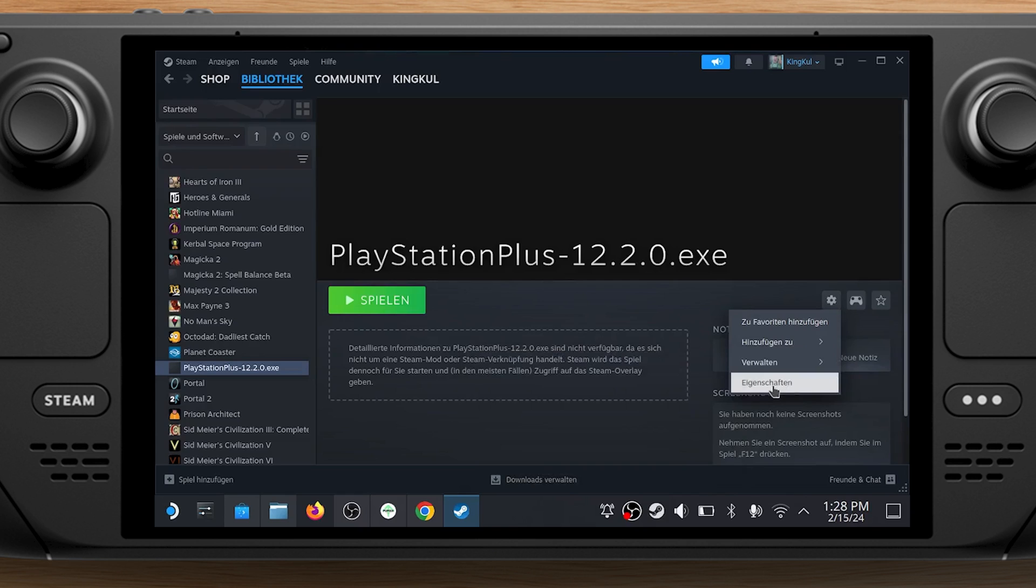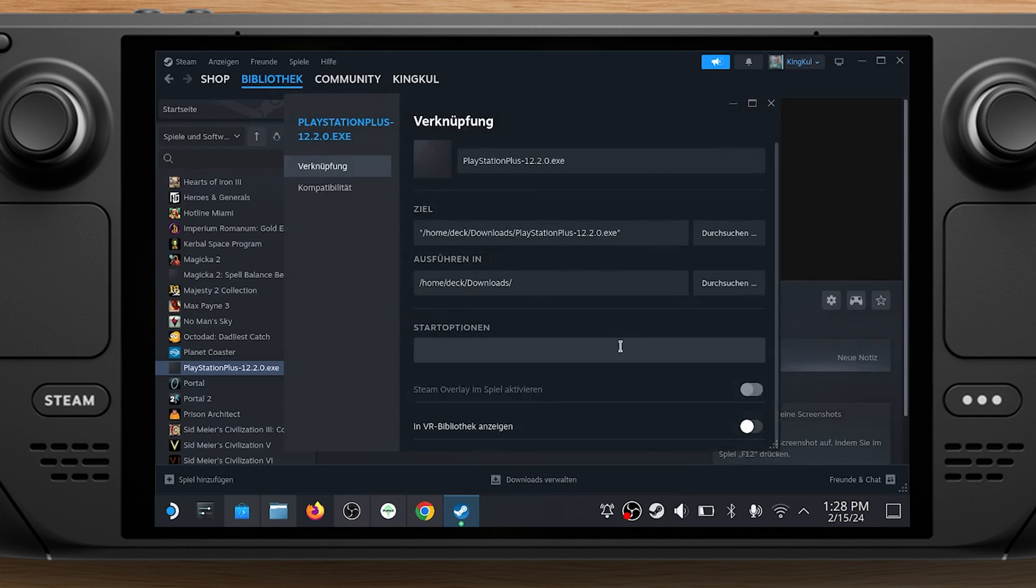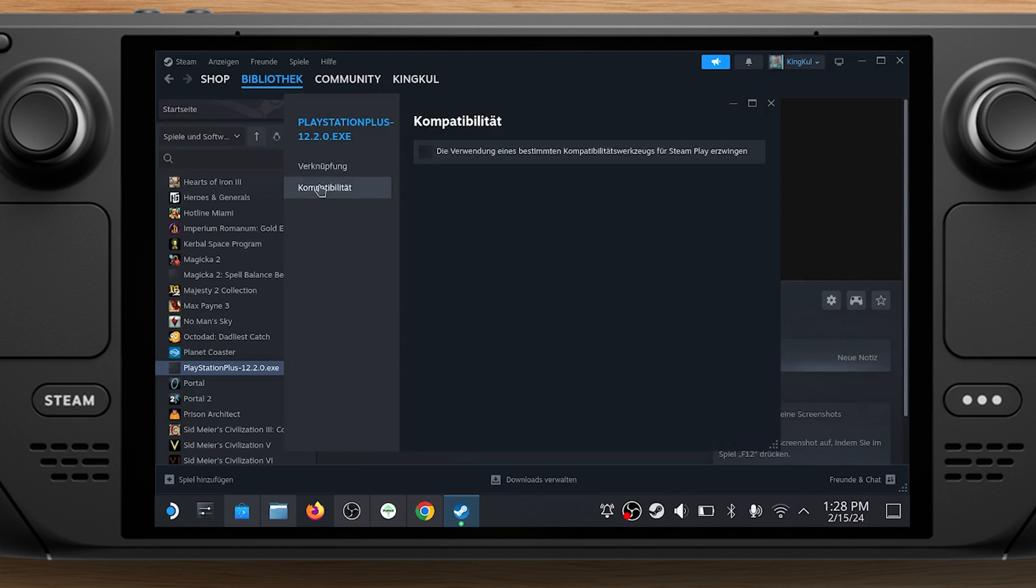Click on it and go to Properties Compatibility. Check the box next to Force the use of a specific SteamPlay compatibility tool. Select the newest version.